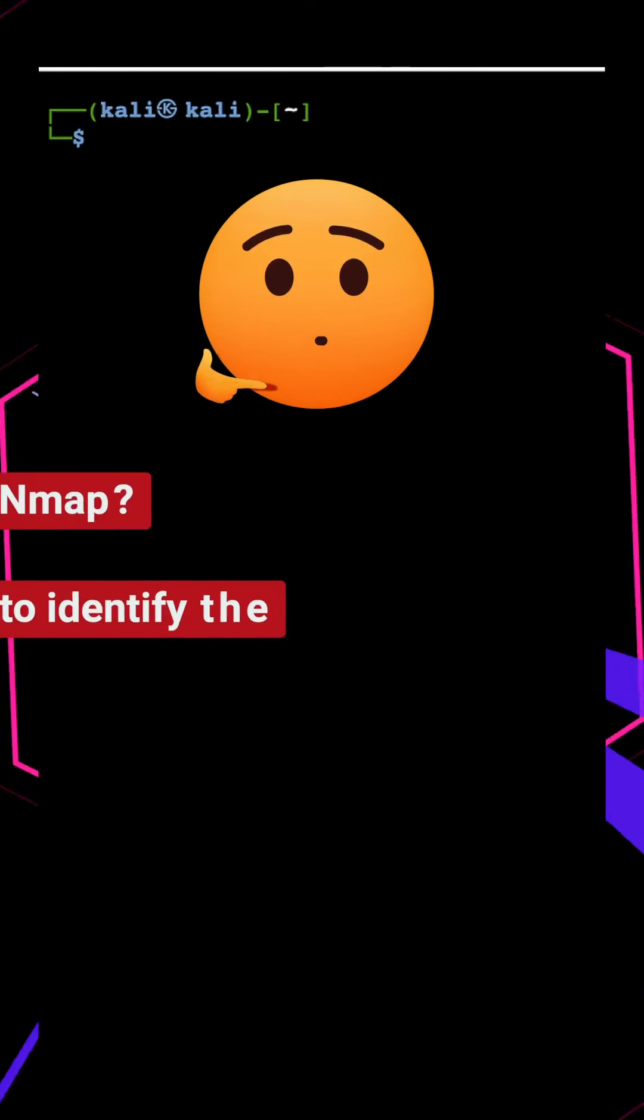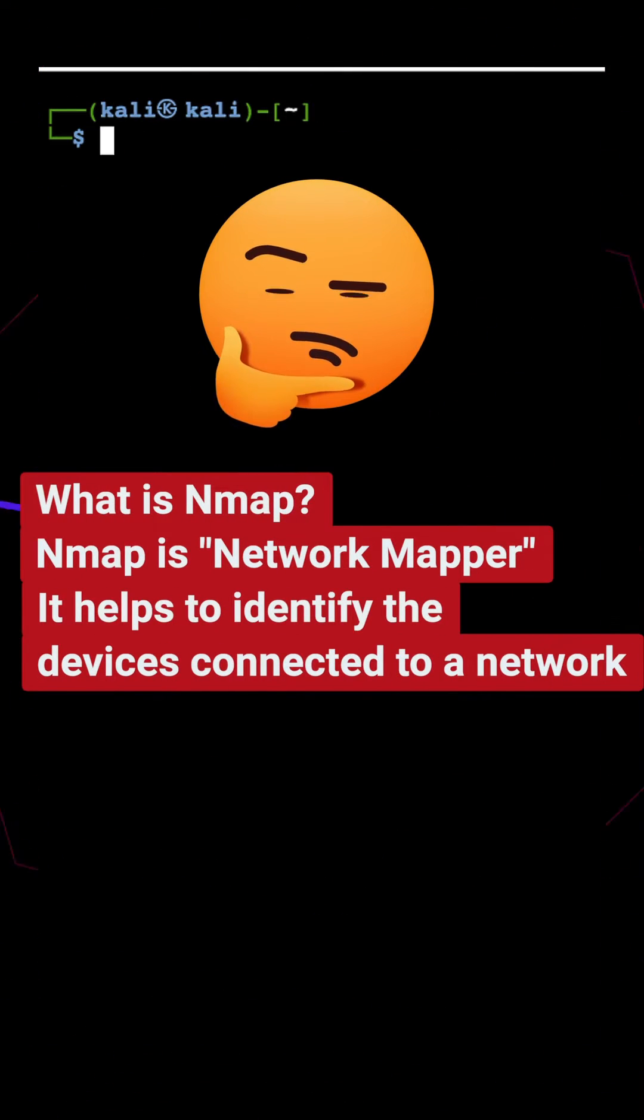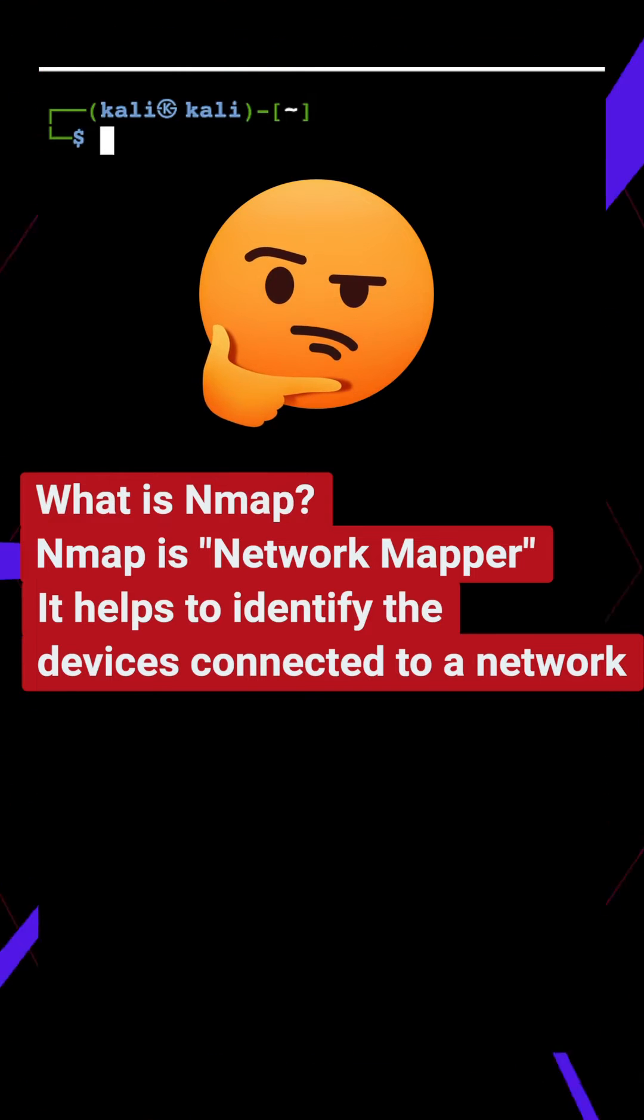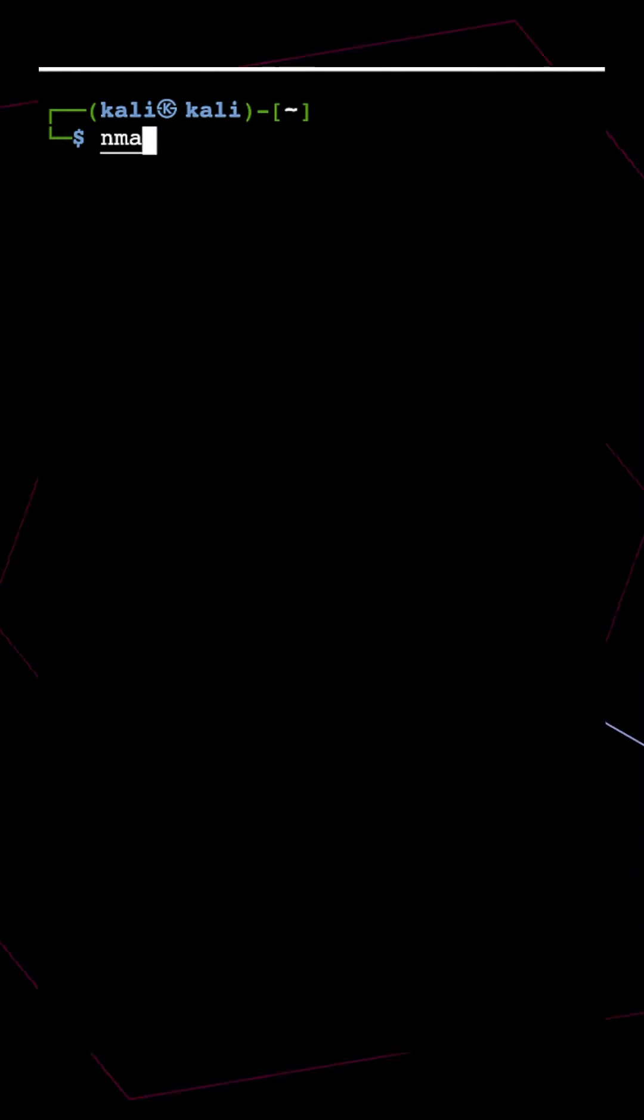What is nmap? nmap is network mapper. It helps to identify the devices connected to a network.